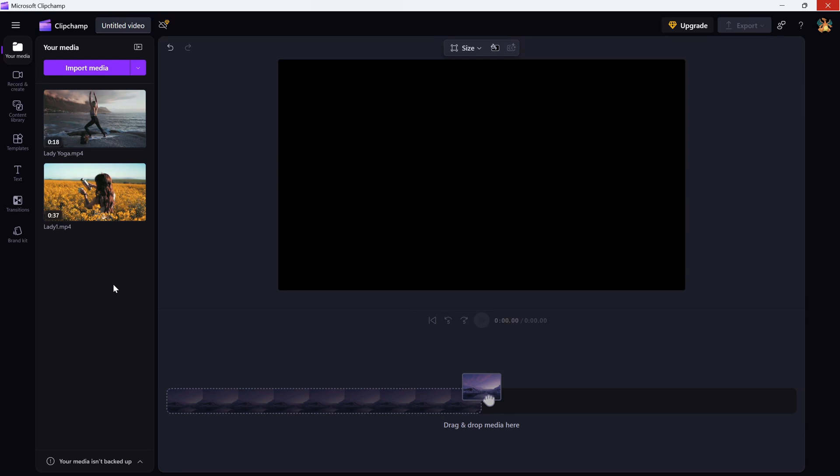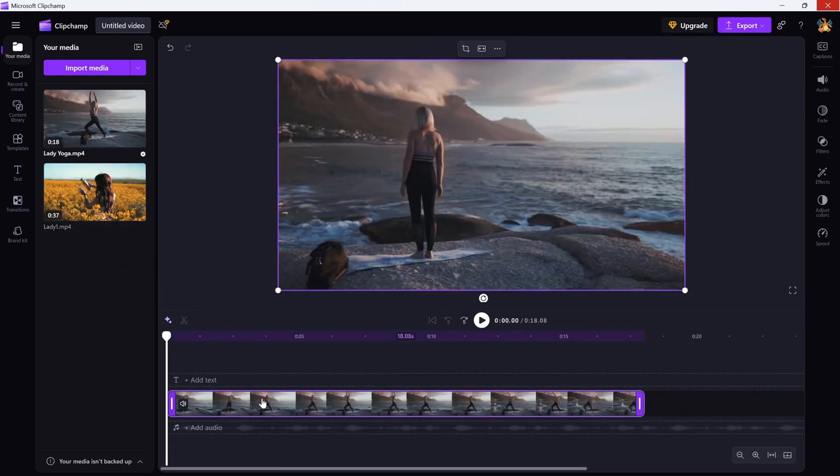First, open your ClipJump project and select the clip you want to crop. It should highlight in your timeline.